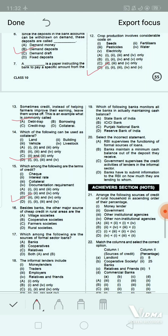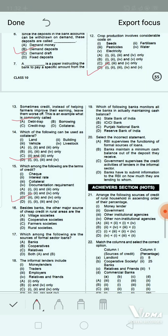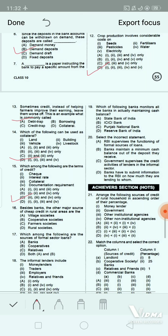Question 15: Besides banks, the other major source of cheap credit in rural areas is the dash. Option A: village societies. Option B: cooperative societies. Option C: formal societies. Option D: rural societies. The correct answer is option B — cooperative societies.